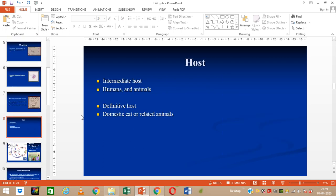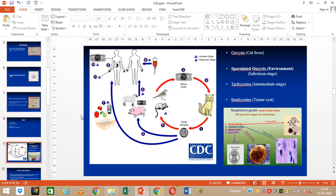Regarding hosts: the intermediate hosts are humans and animals, and even the cat can act as an intermediate host sometimes. The definitive host is always the cat or related felid animals.